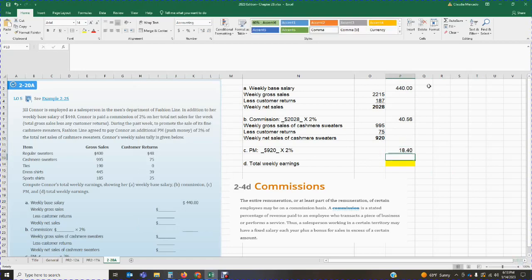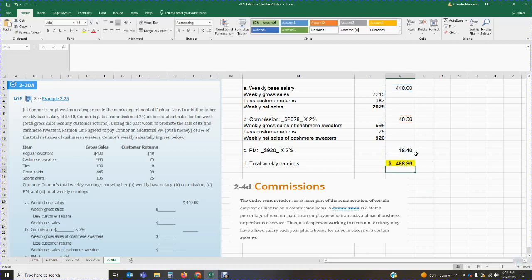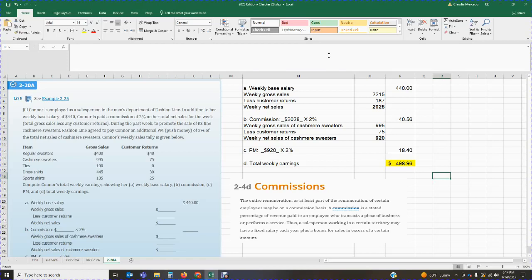Now that we have the base salary, the commission on total net sales, and the push money commission on cashmere sweater sales, we can calculate total weekly earnings. Total weekly earnings are $440 plus $40.56 plus $18.40, giving total weekly earnings of $498.96.